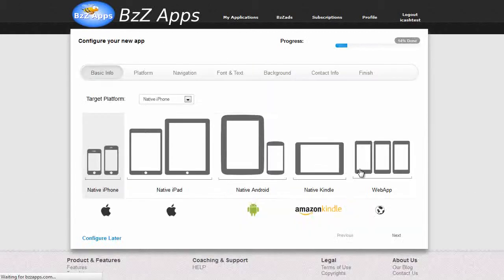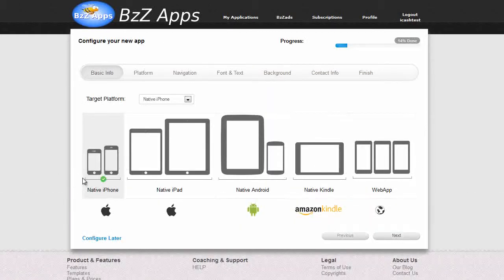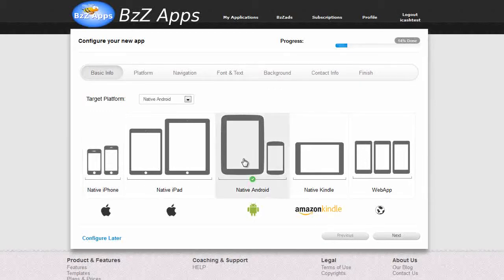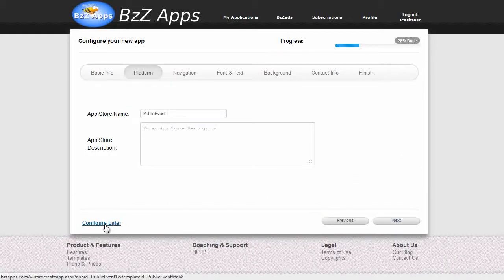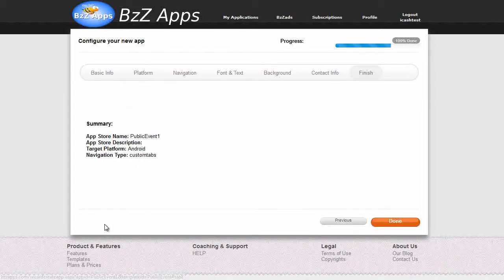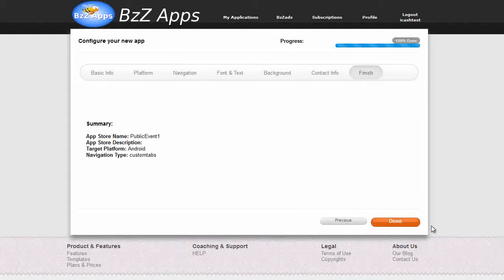Let's quickly configure it. It's going to be a native Android app. Let's click on next. Now everything else we're actually going to configure later. And click on done.